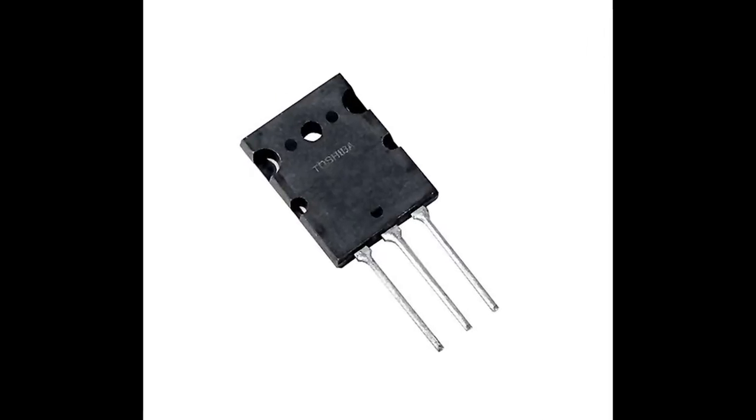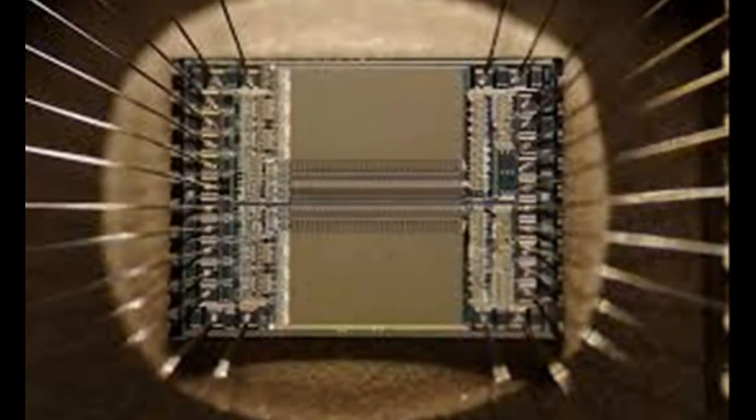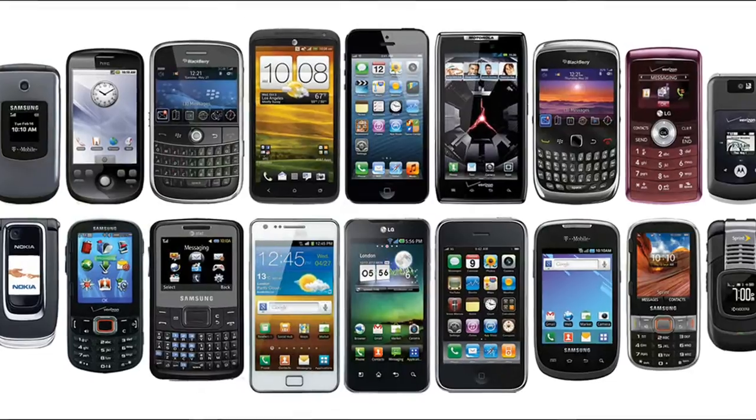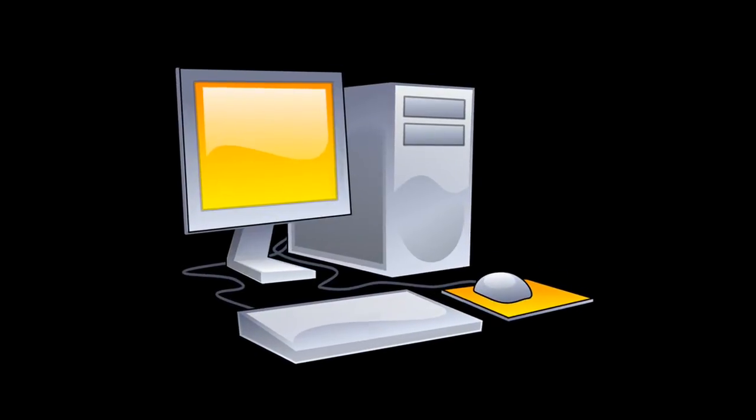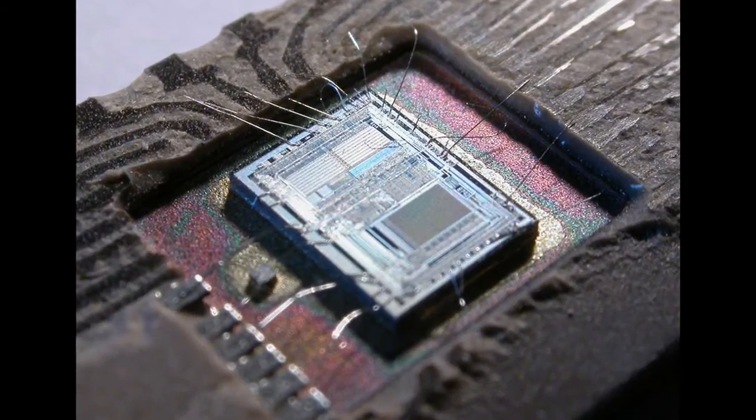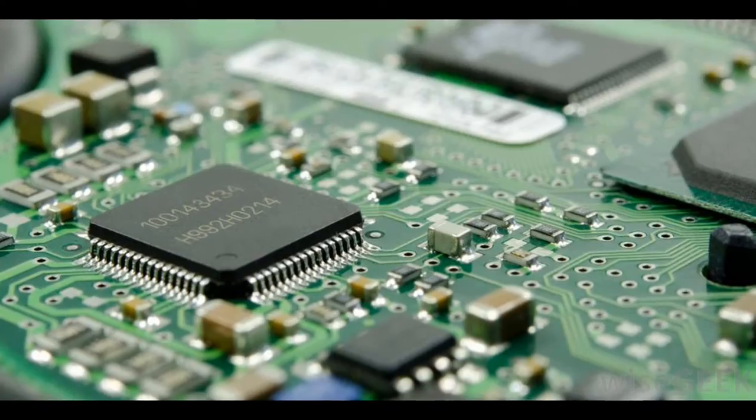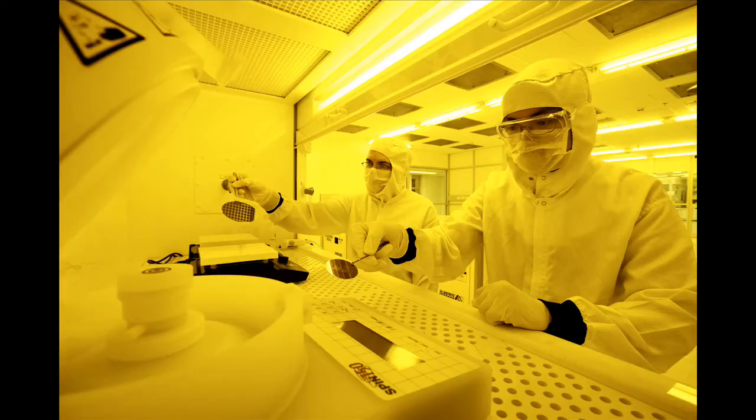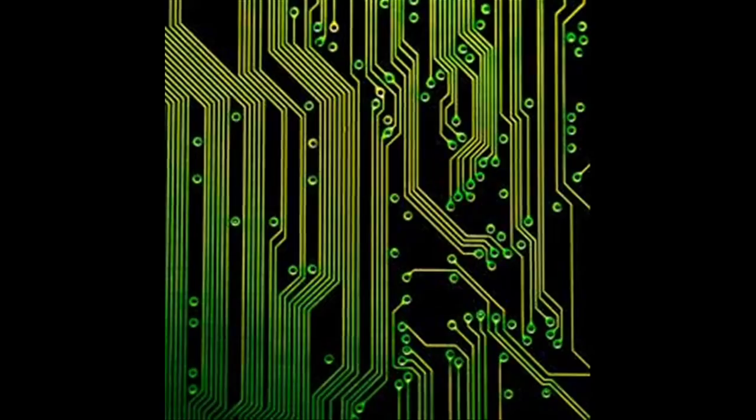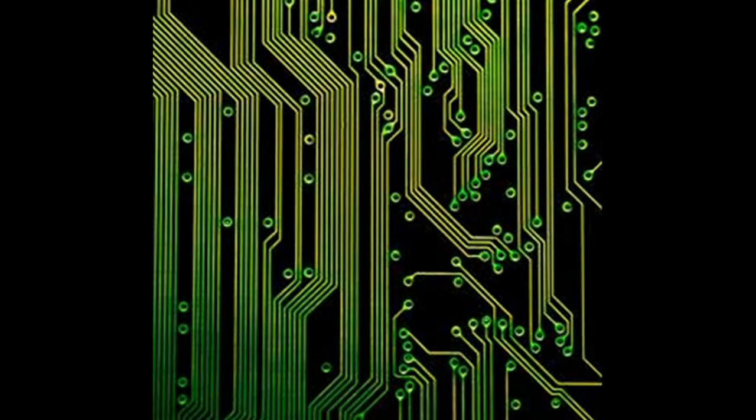Currently, silicon-based transistors are the fundamental building blocks of electronic devices. As we approach the miniaturization limits of conventional electronics, researchers are exploring alternatives to silicon-based transistors.